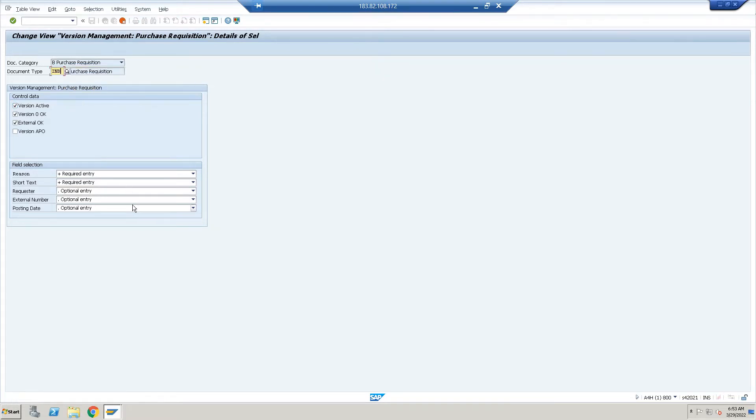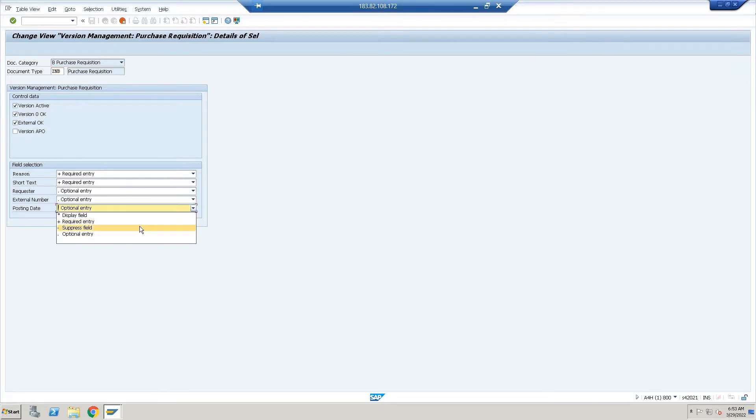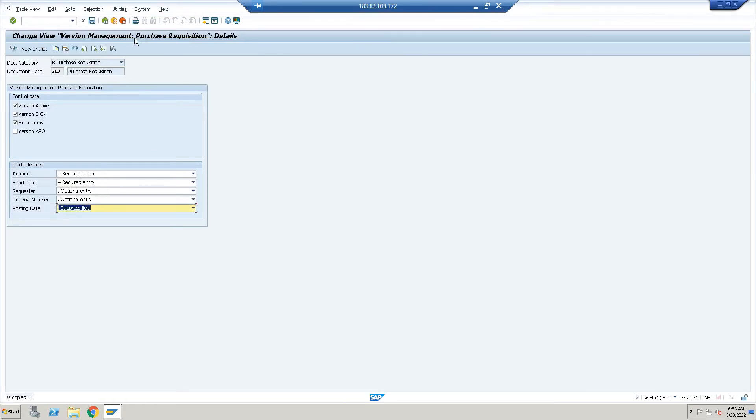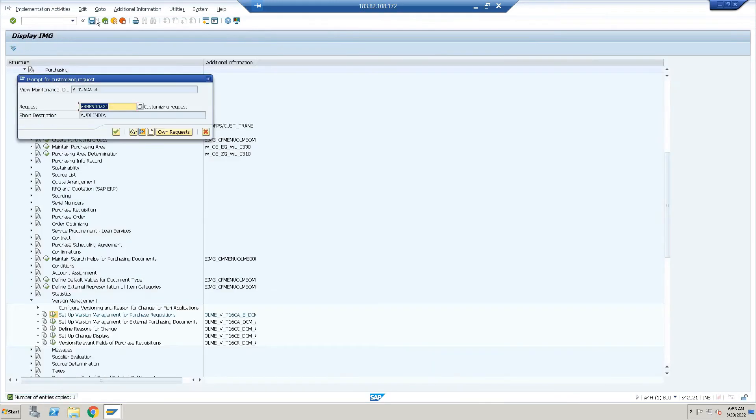What are the fields which we need to maintain as required entry or optional entry? Suppose posting—I'm doing the suppressed field. It is having optional entry, external number. Request is optional entry, short text is required entry, and reason also required entry. That's enough. Just save it.